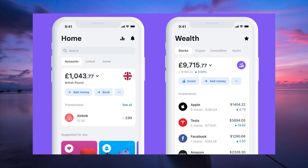Now comes the fun part — customize your account. Choose your preferred plan, order a debit card if you want one, and set up your account features. Don't worry, you can always change things later.